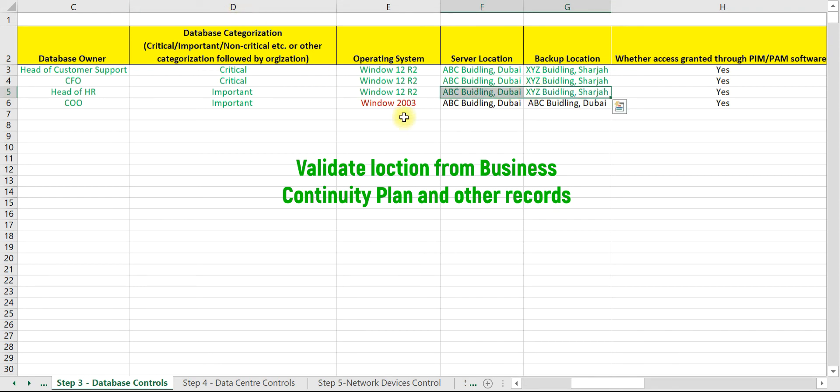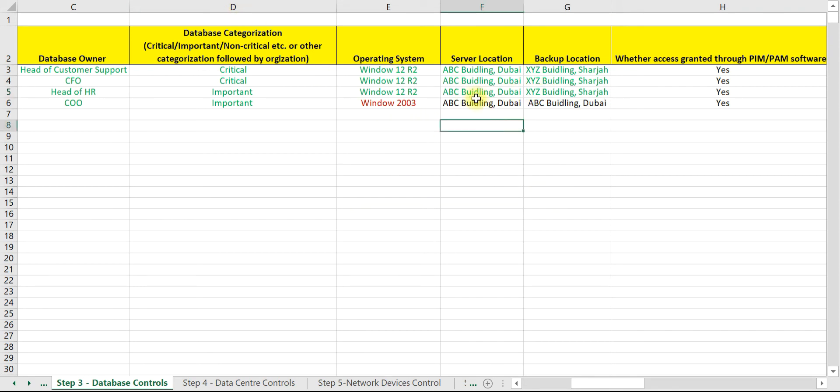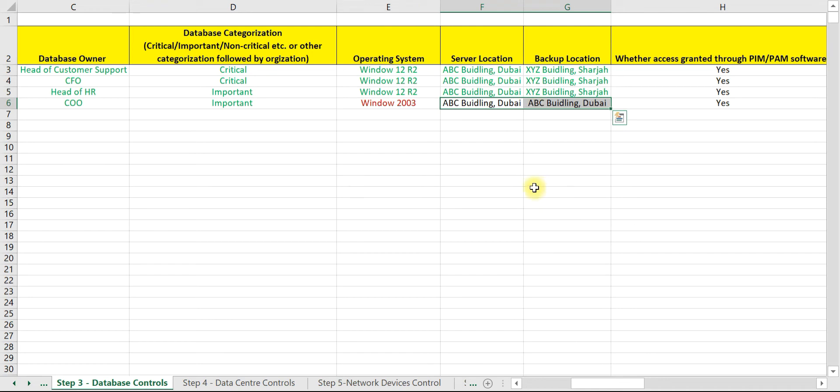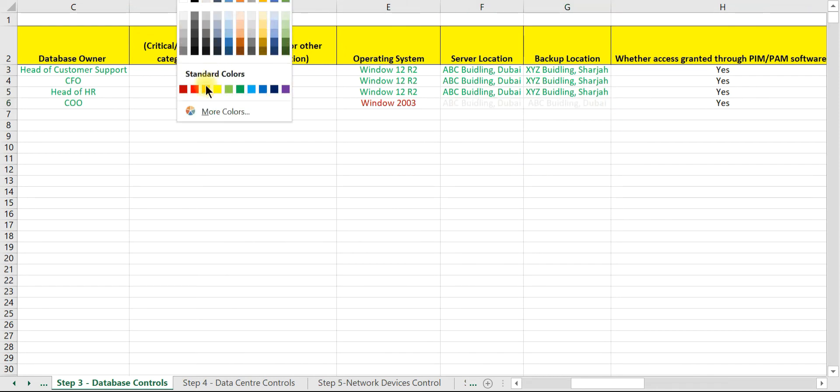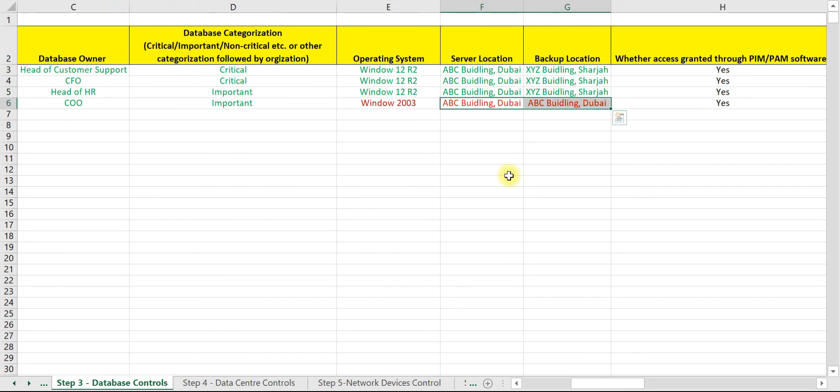Now for server D, we have an audit observation. If you see, server location is ABC Building Dubai, whereas backup location is also at the same place. So this is an area of concern for the IS auditor.